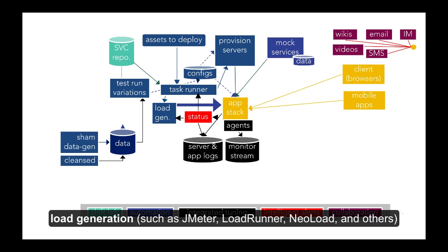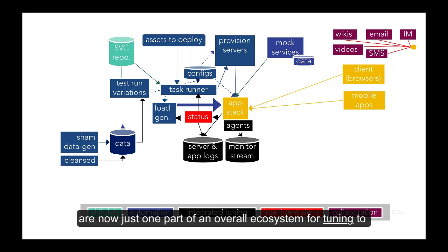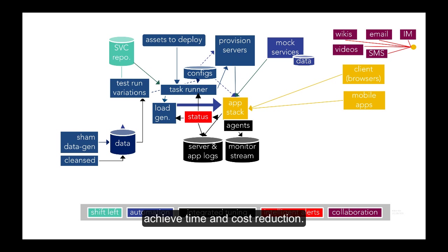Packages to emulate load generation such as JMeter, Loadrunner, NewLoad, and others are now just one part of an overall ecosystem for tuning to achieve time and cost reduction.